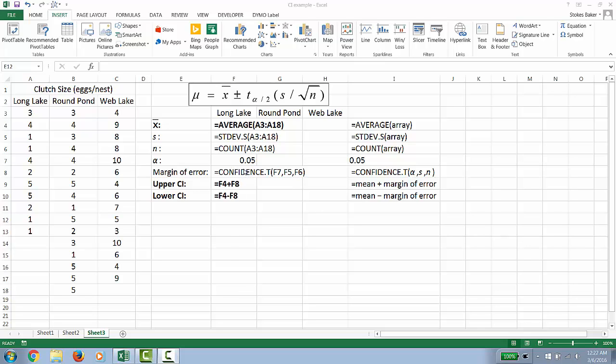Once we calculate the confidence interval, we're going to do the margin of error. We're going to calculate the upper value of the confidence interval. That's your mean plus your margin of error and your mean minus your margin of error.